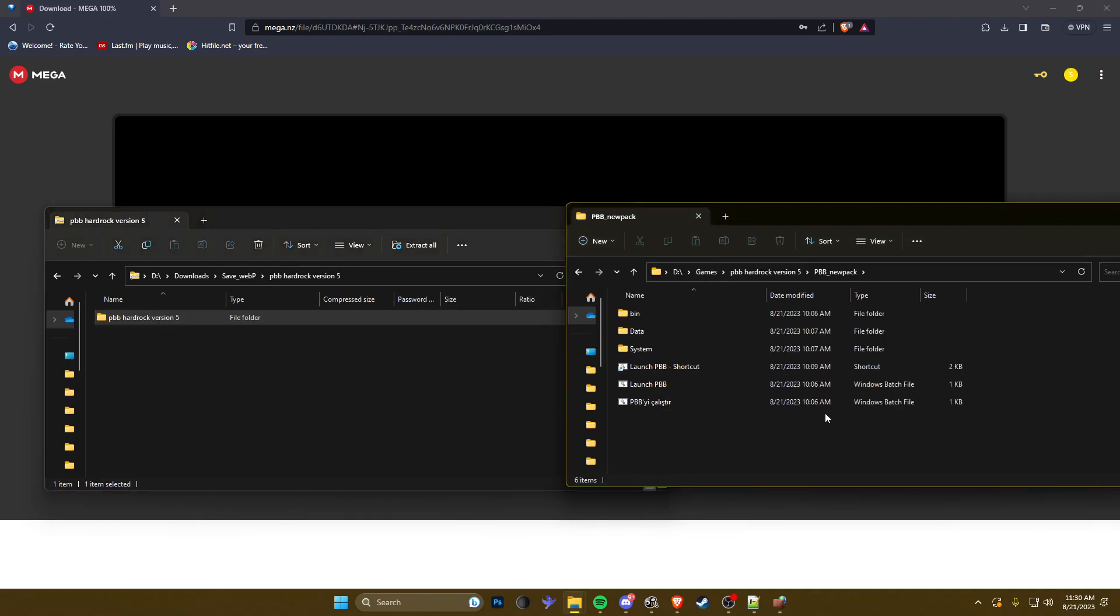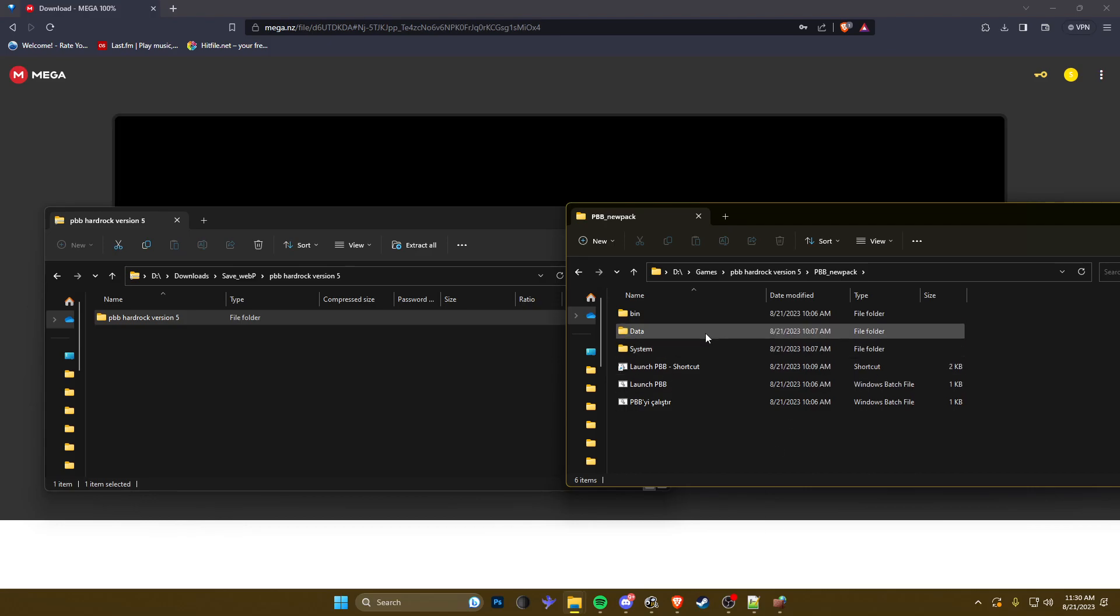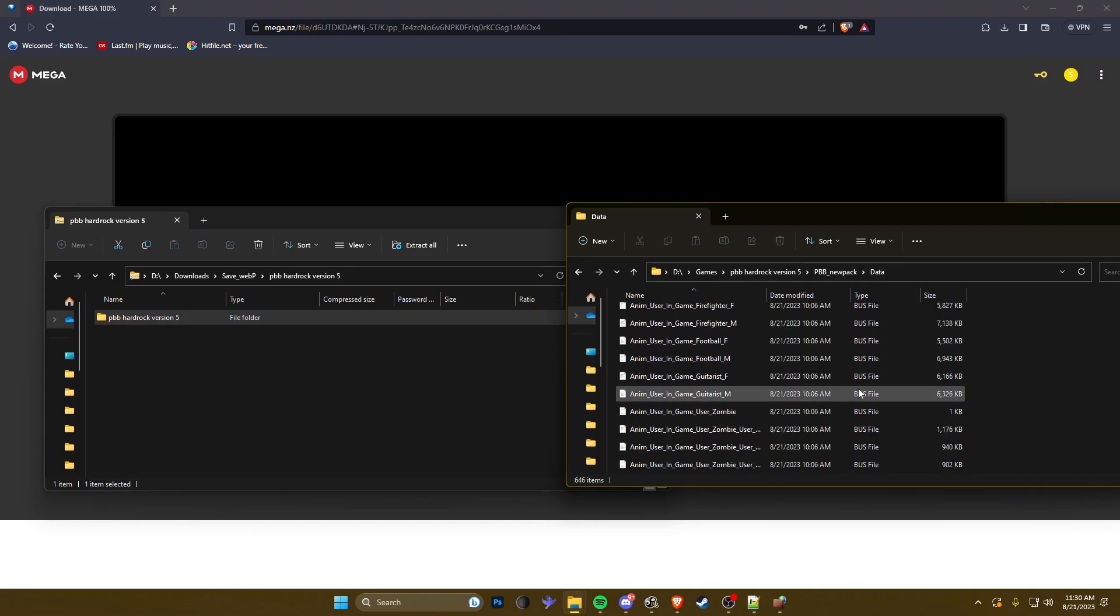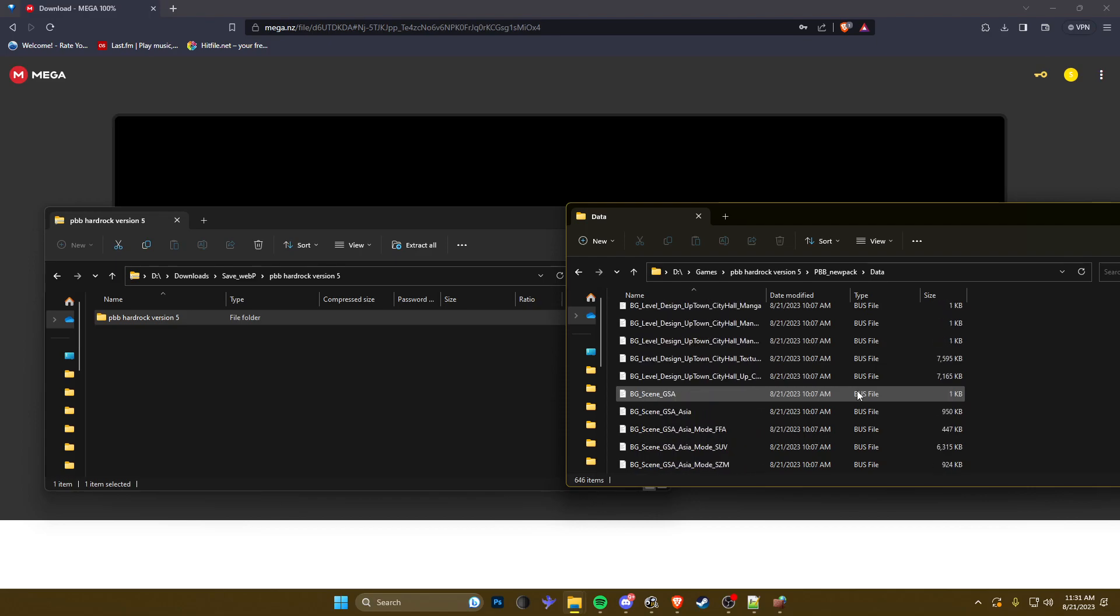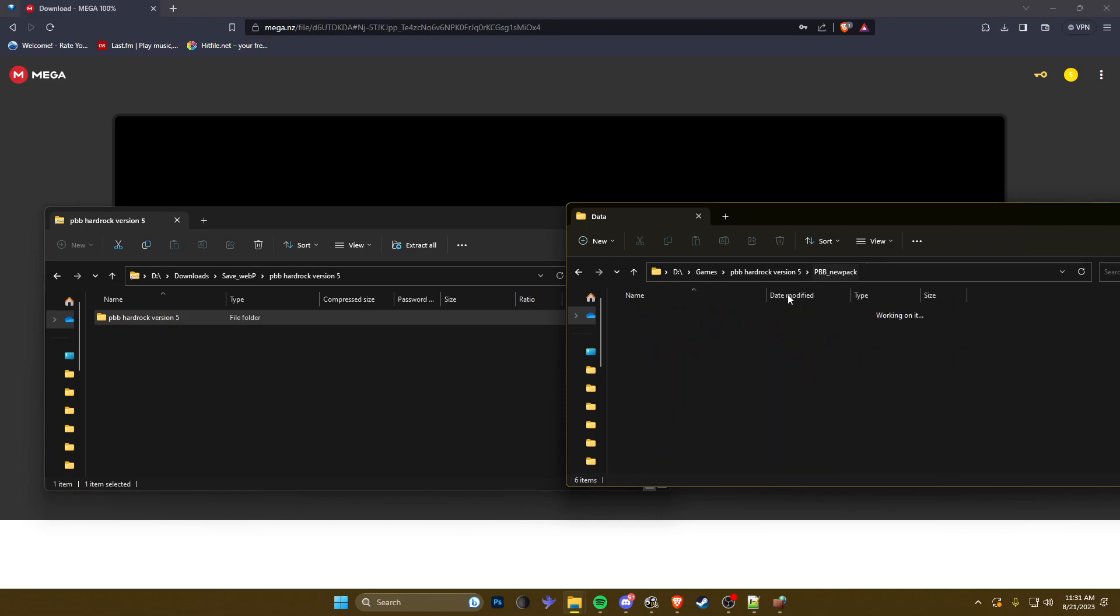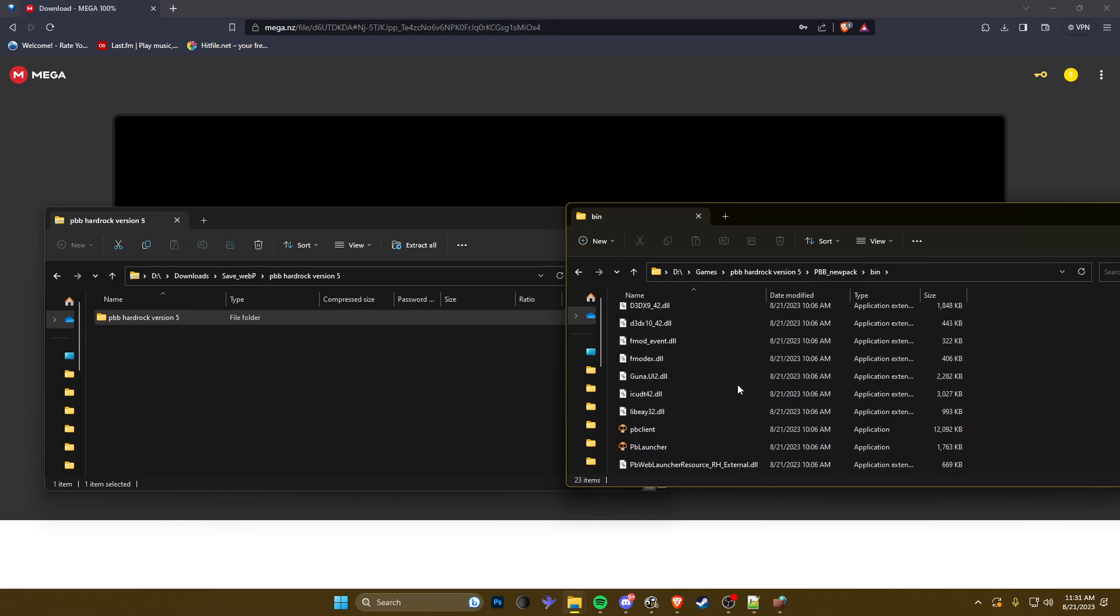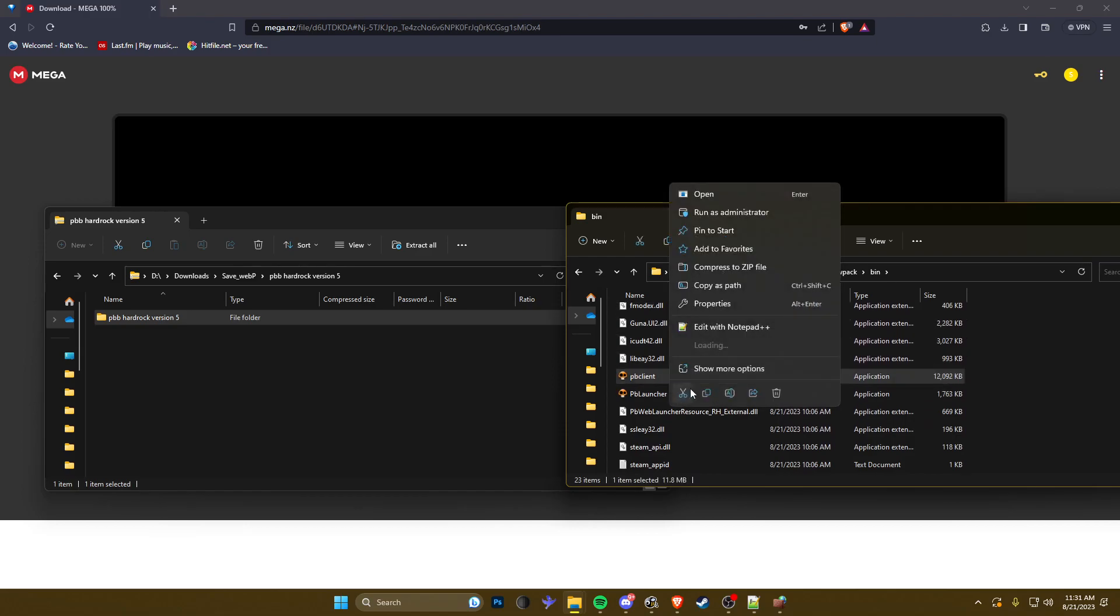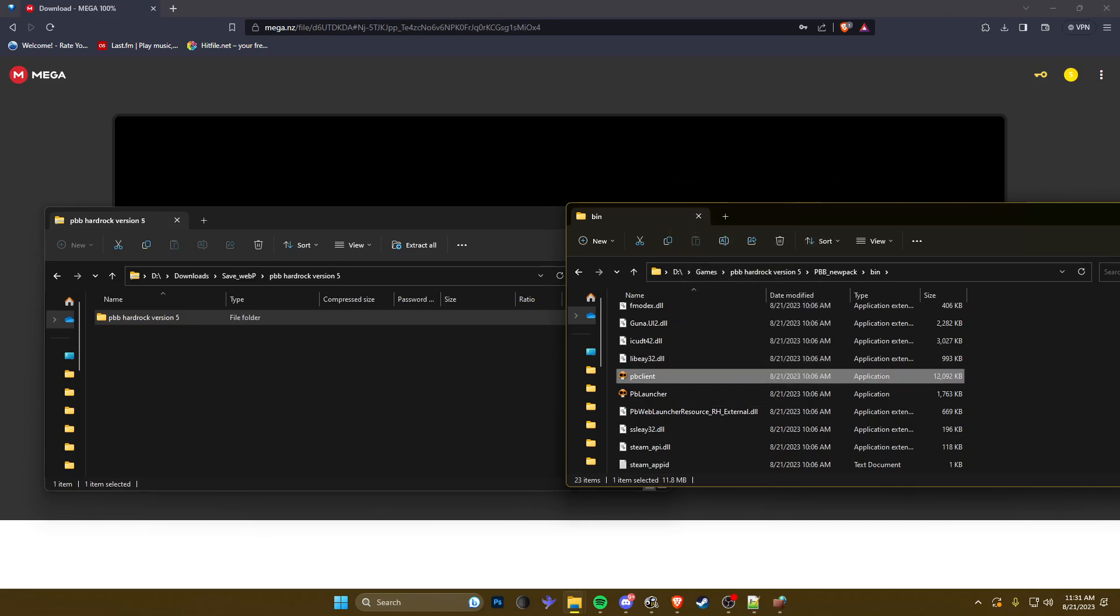It should then look like this. Now what you want to do is go to the data folder, or is it actually bin? I believe yes, sorry. You're gonna want to go into the bin folder, click PB client, right click this, copy as path.